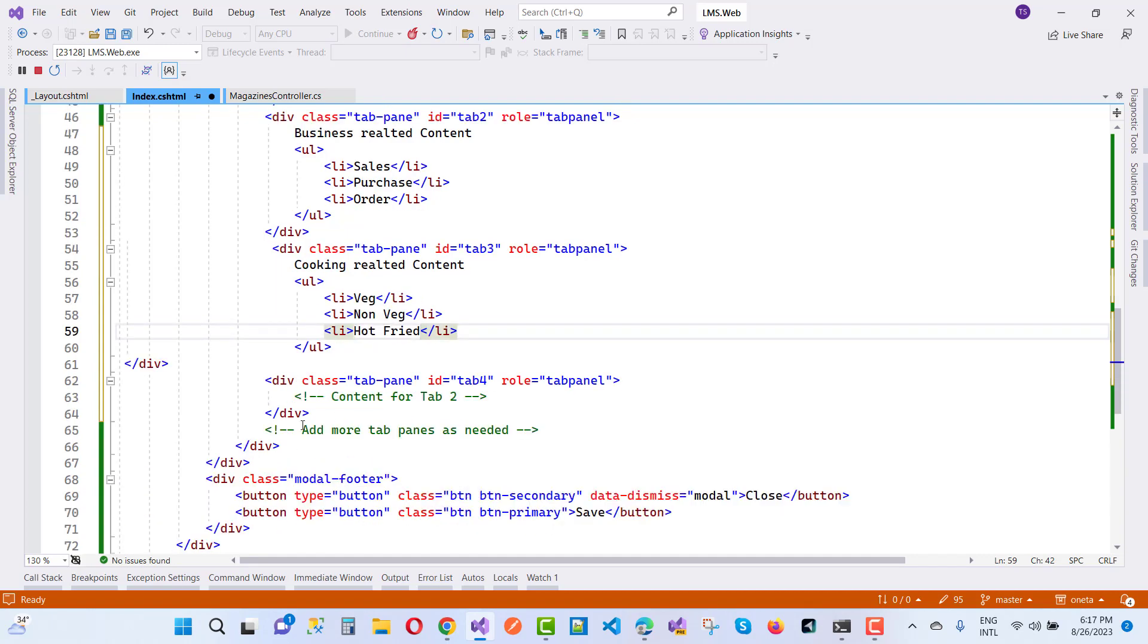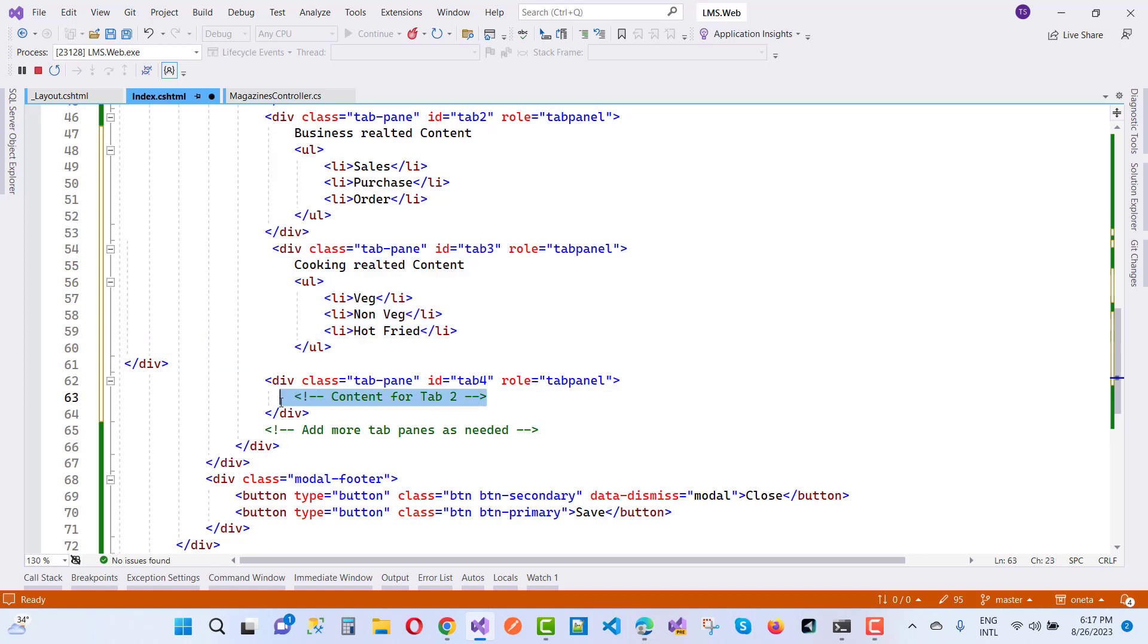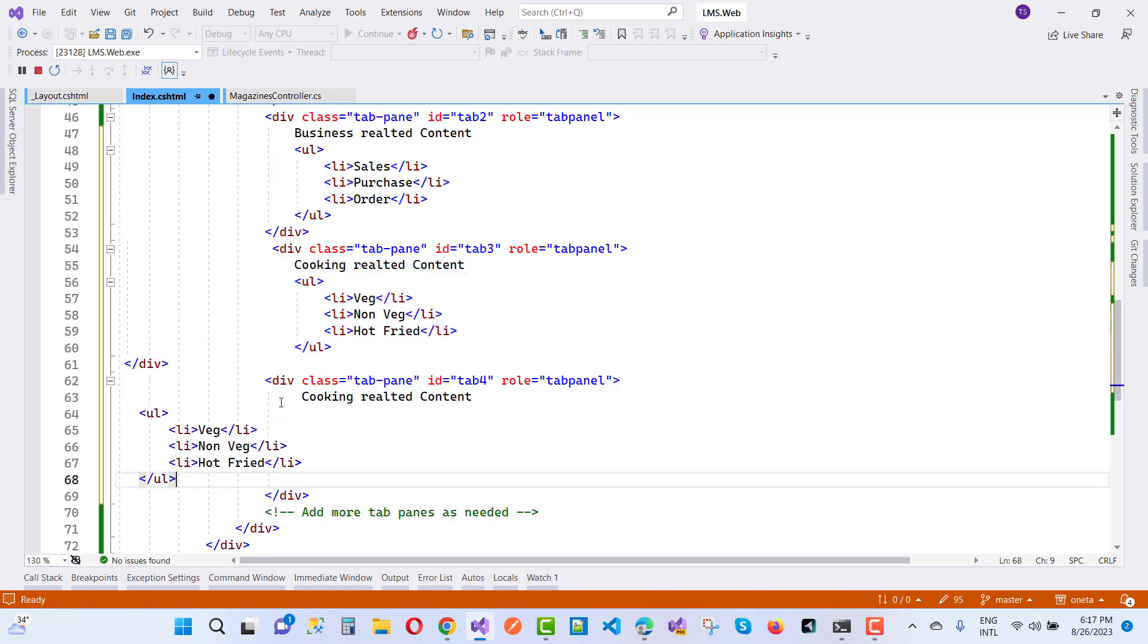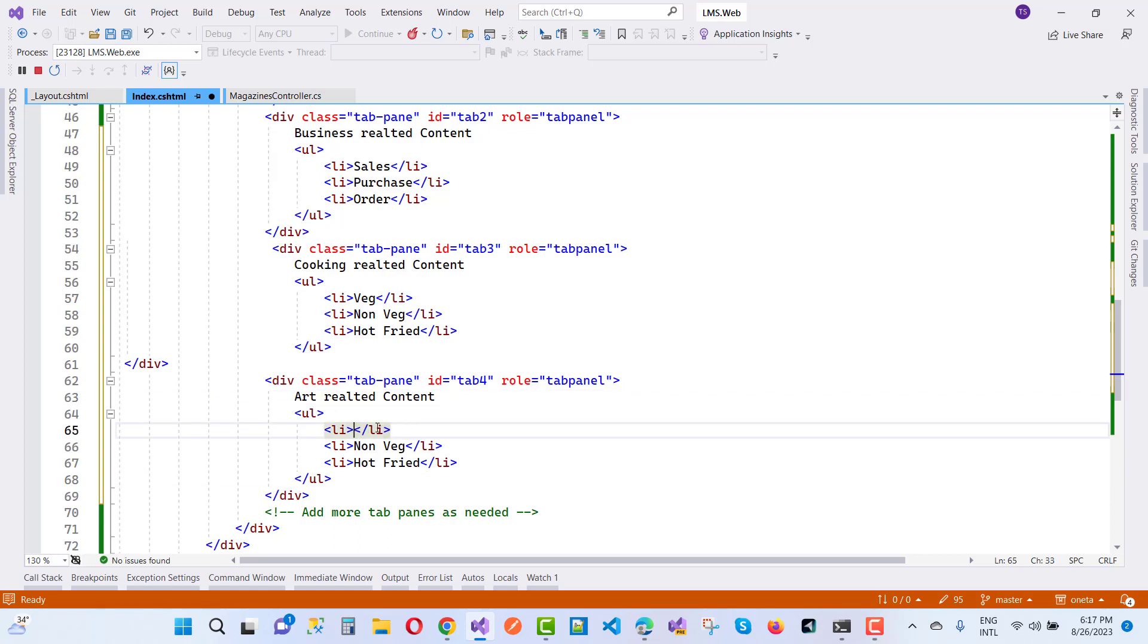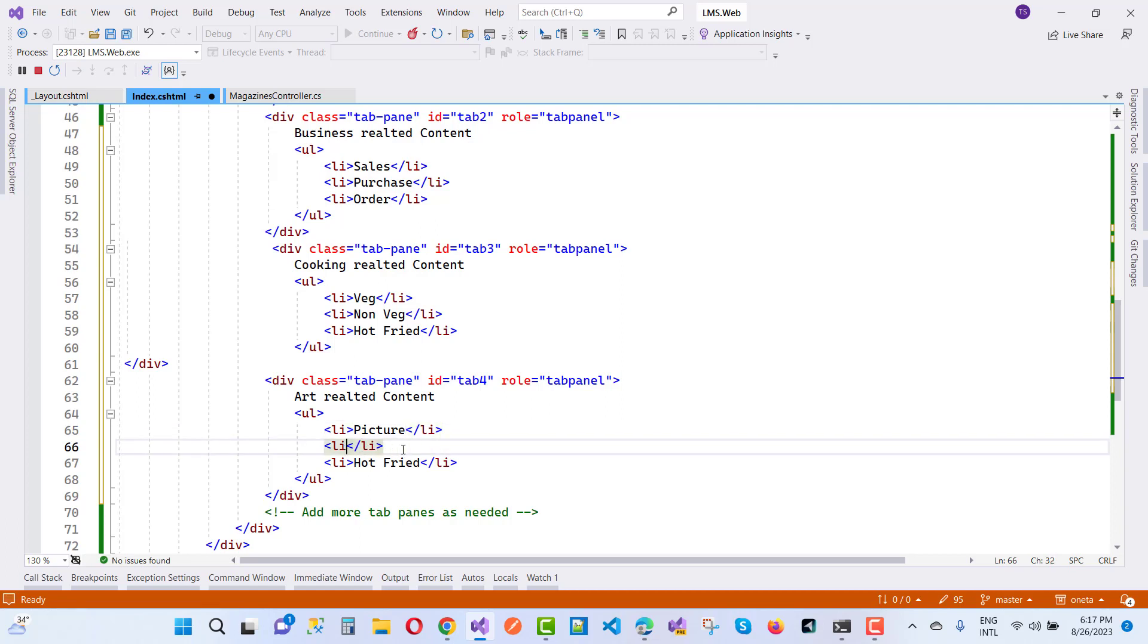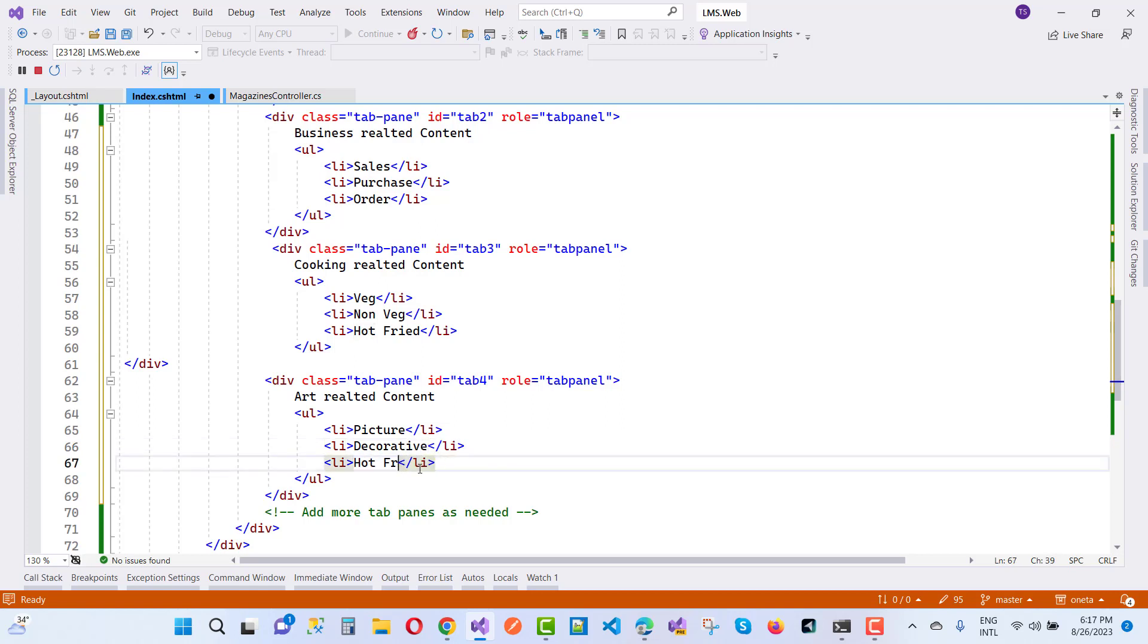The last one is tab4, which is art. Here I'm going to add art-related content like pictures, cartoons, sketching materials, and more.